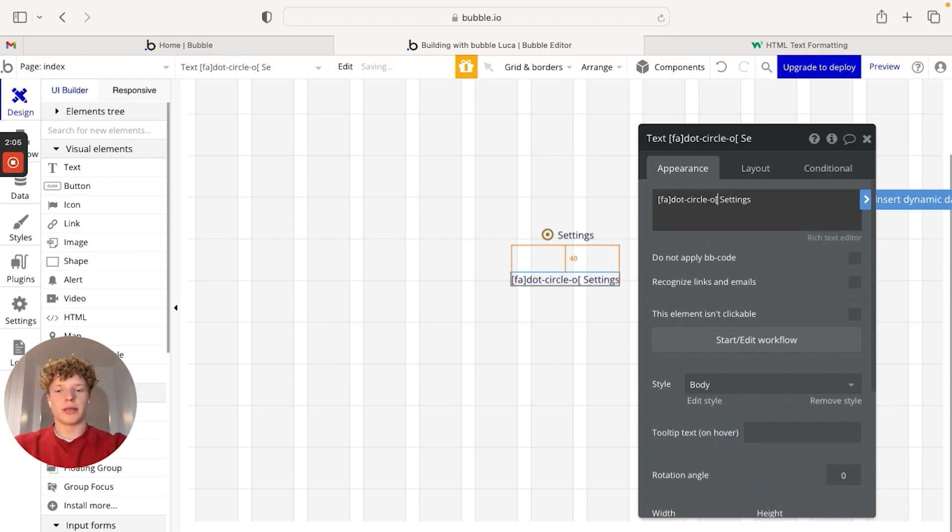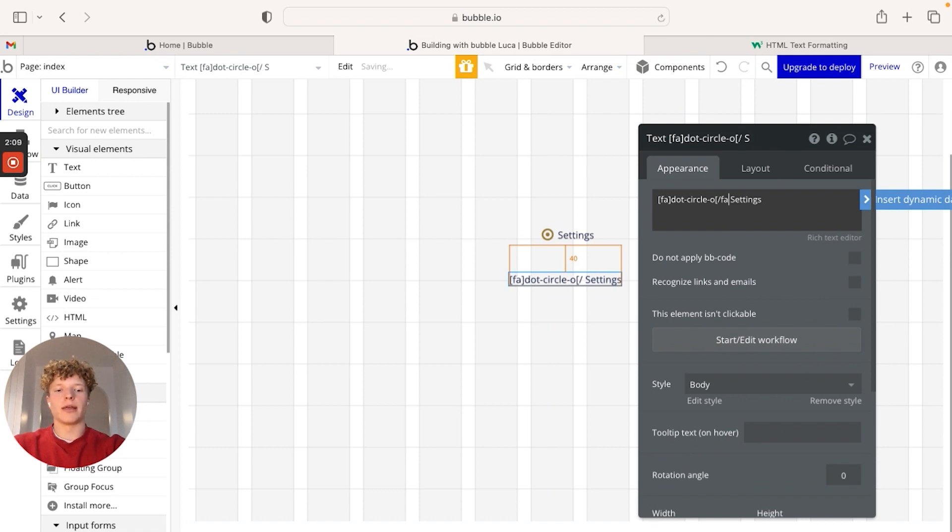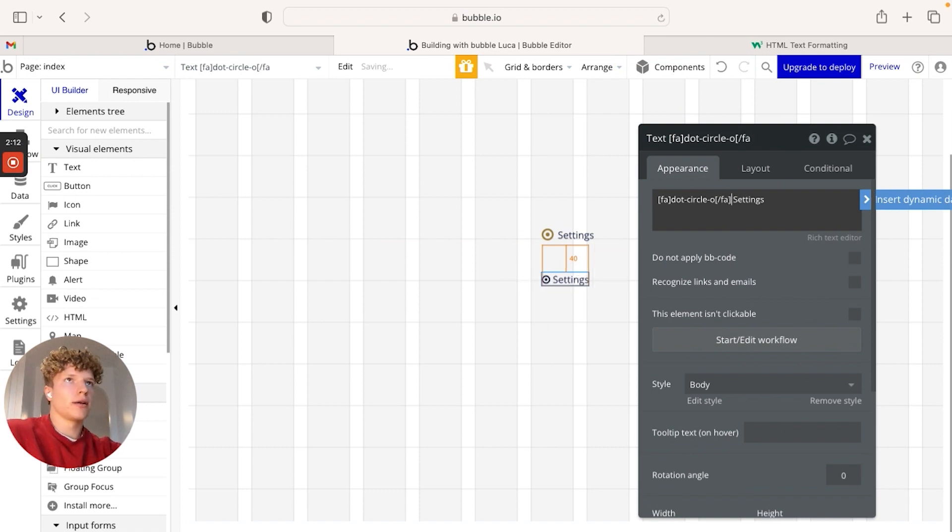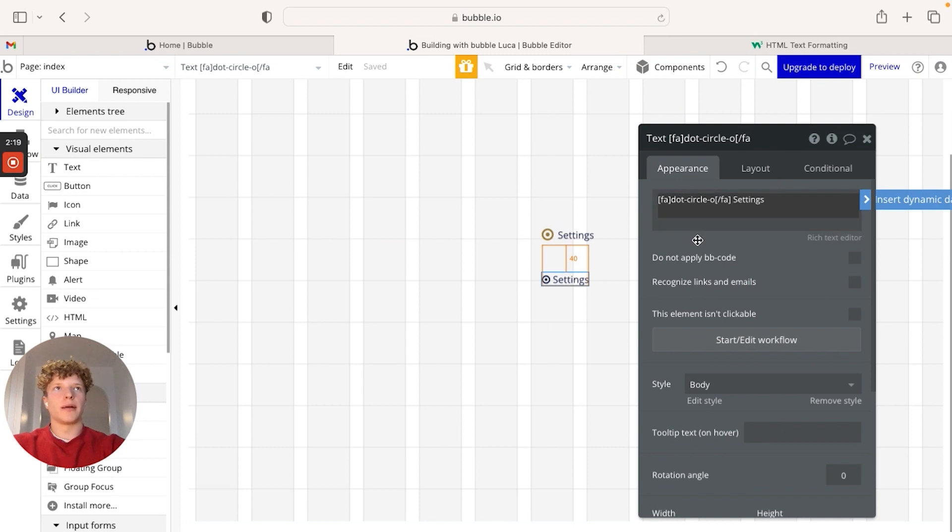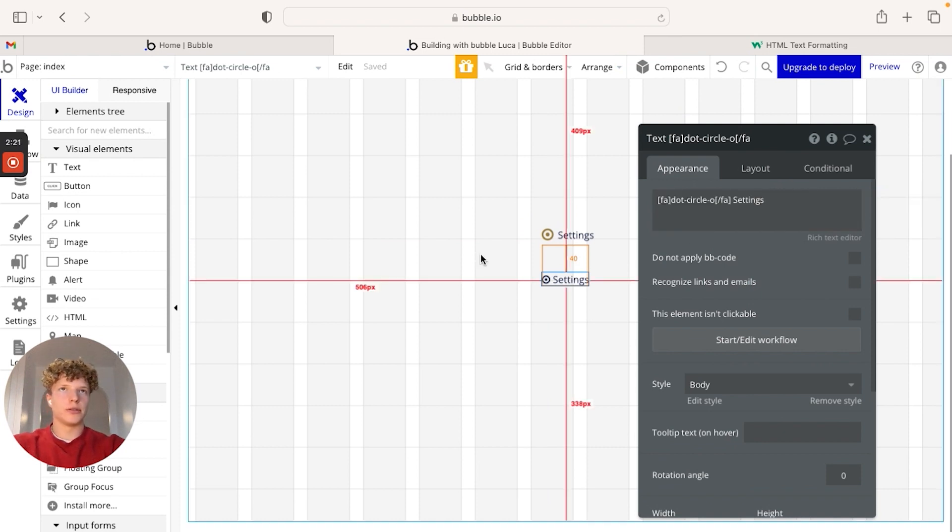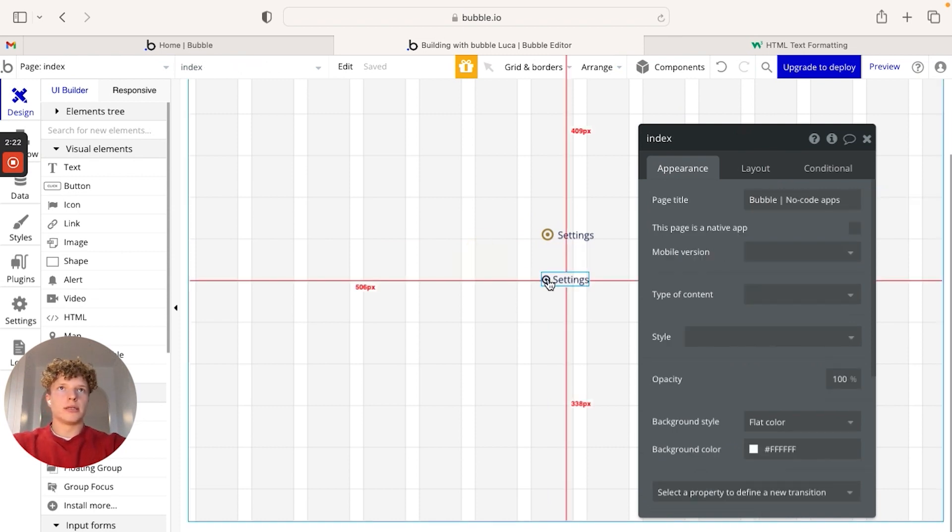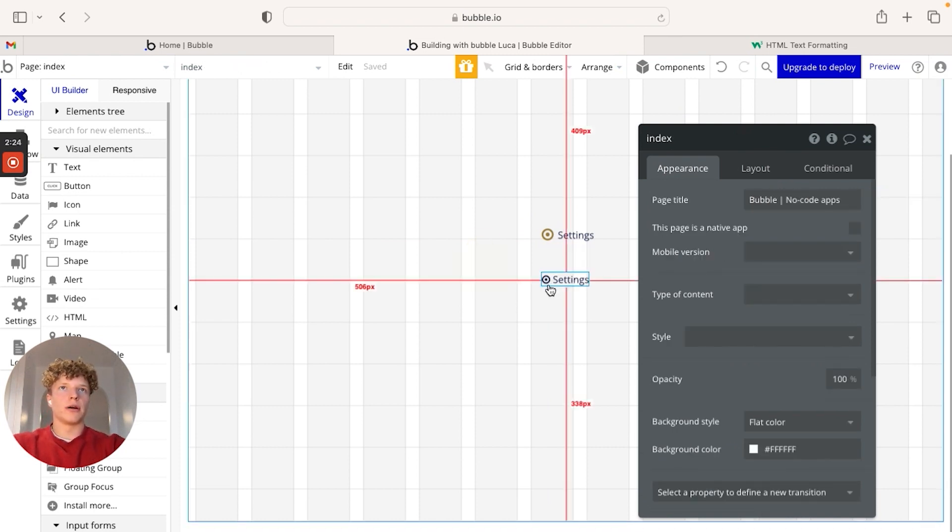We're going to open another set of brackets, type slash FA and close the square brackets there. This slash is very important. If your icon isn't coming up, maybe because that slash isn't there. So now as you can see below, we have the icon coming up before the settings, which is how we've typed it in the text box here.